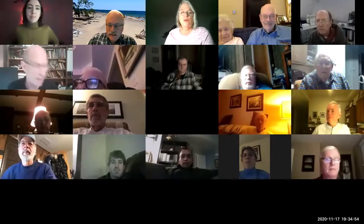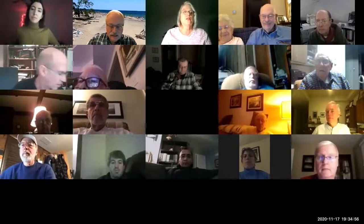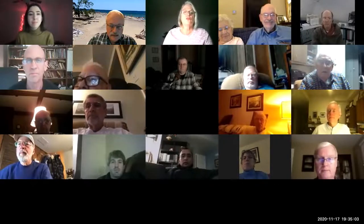Hey everybody, welcome to our November meeting of the Fort Wayne Astronomical Society. We have a guest tonight, Tom Field, and I think we'll get right to the guest. I'll turn it over to Sarah — she's the program and vice president — so I'll let her introduce Tom.